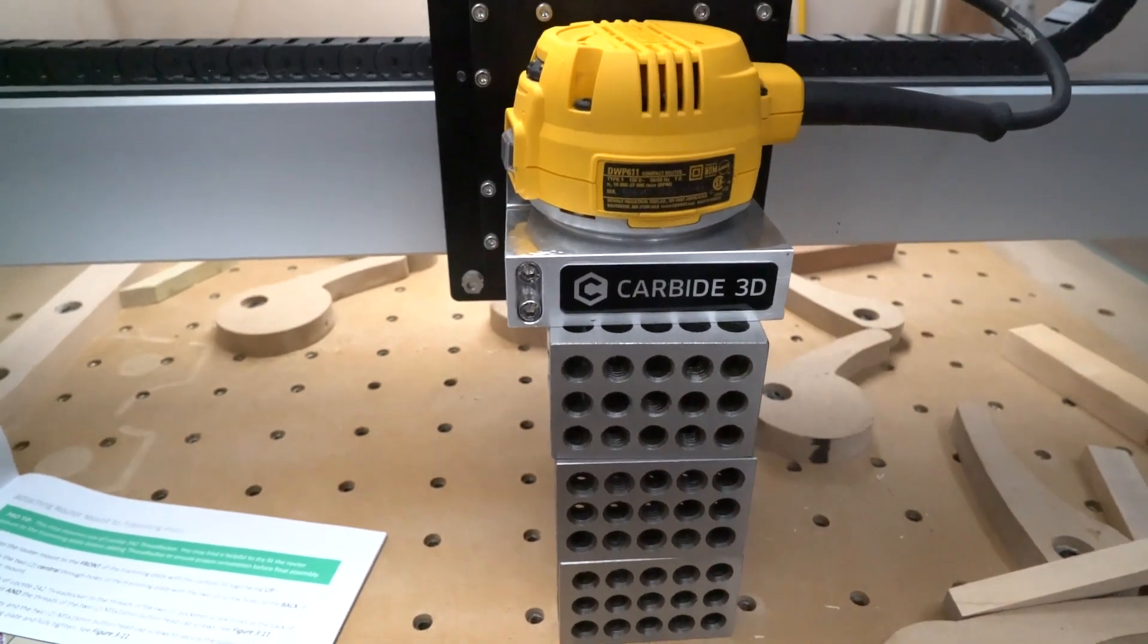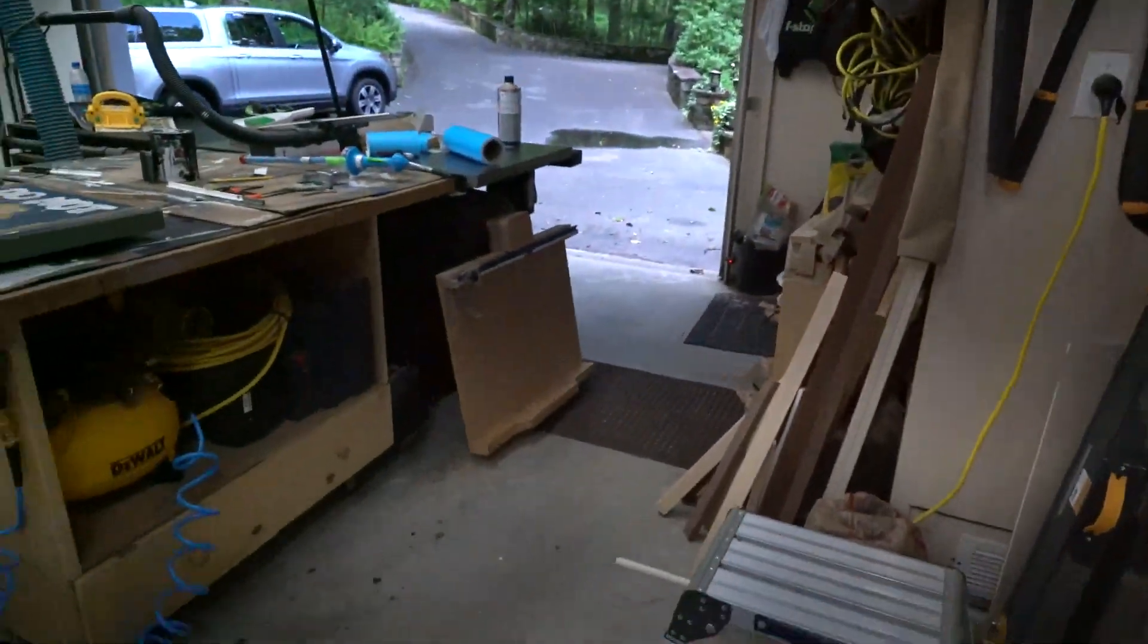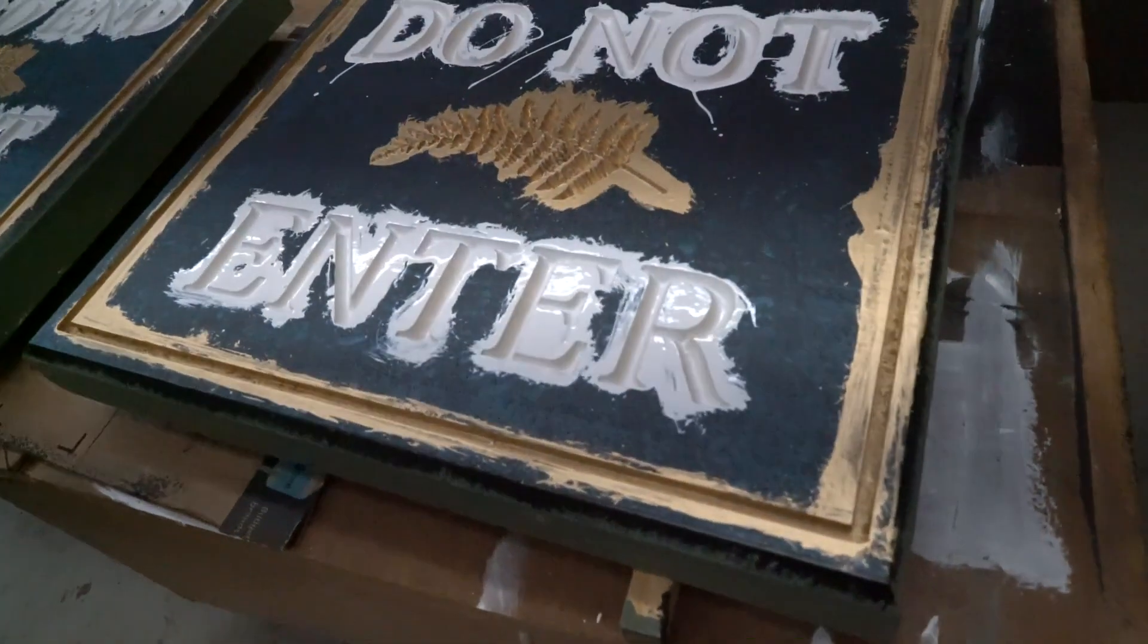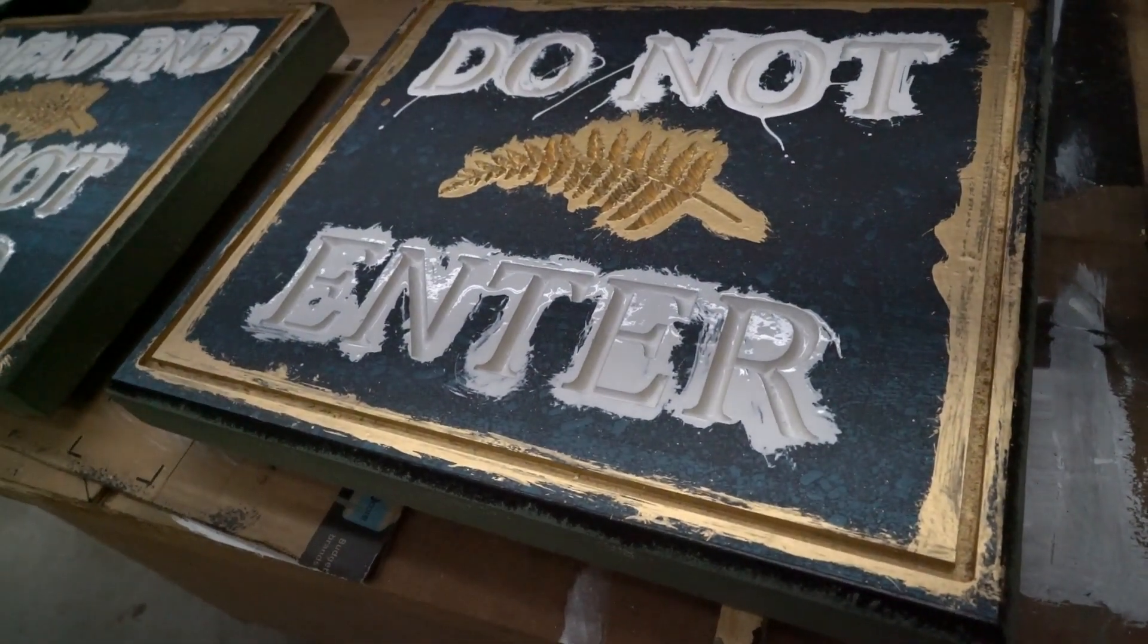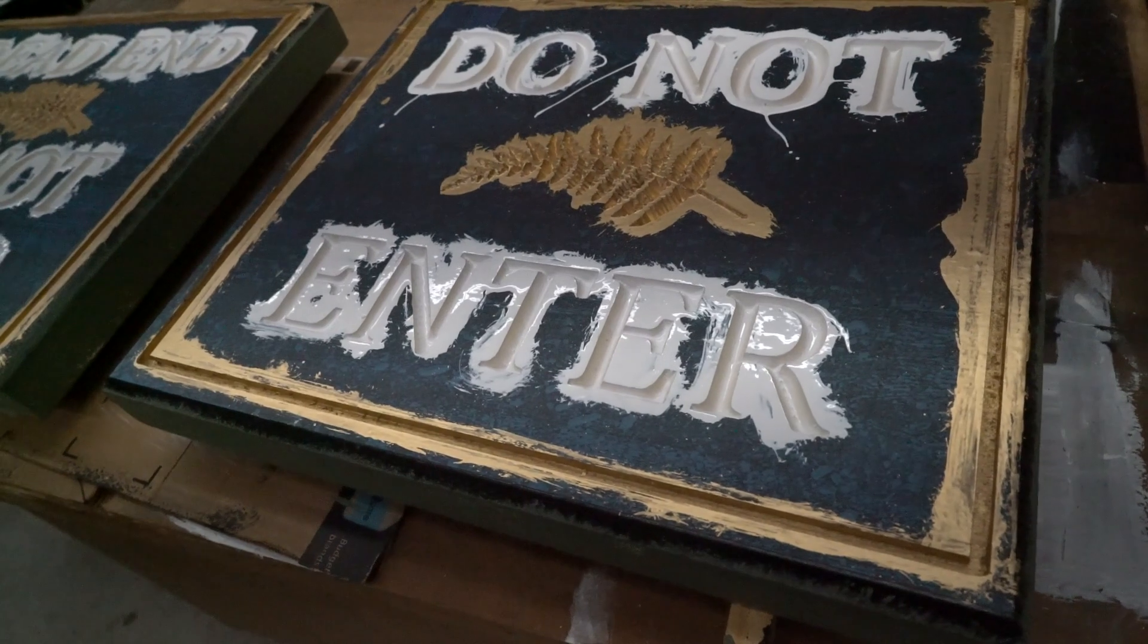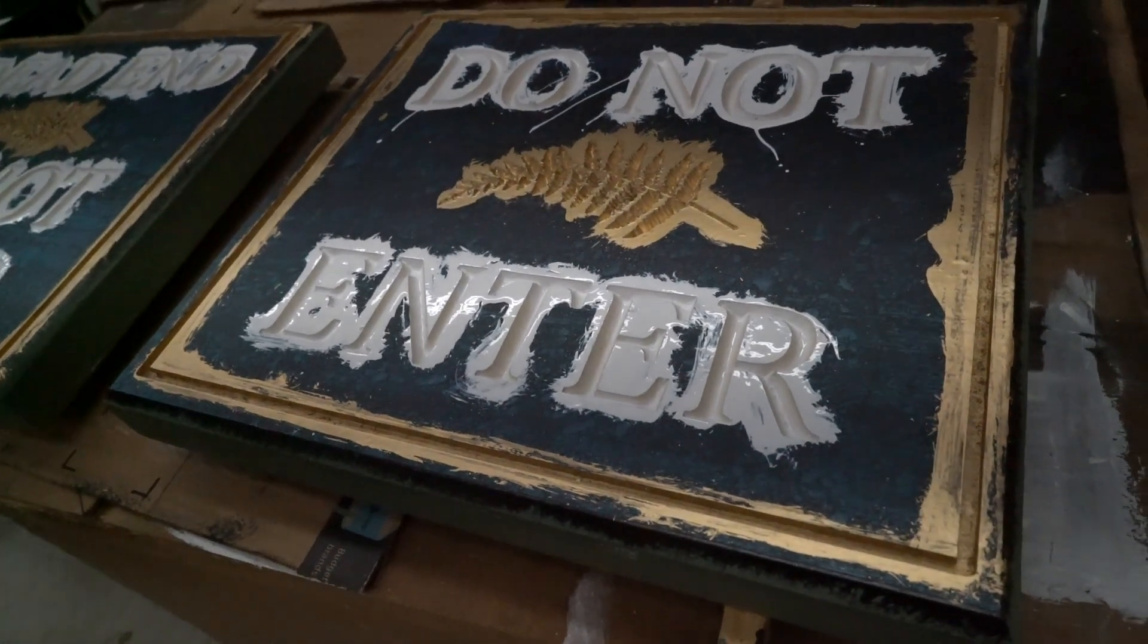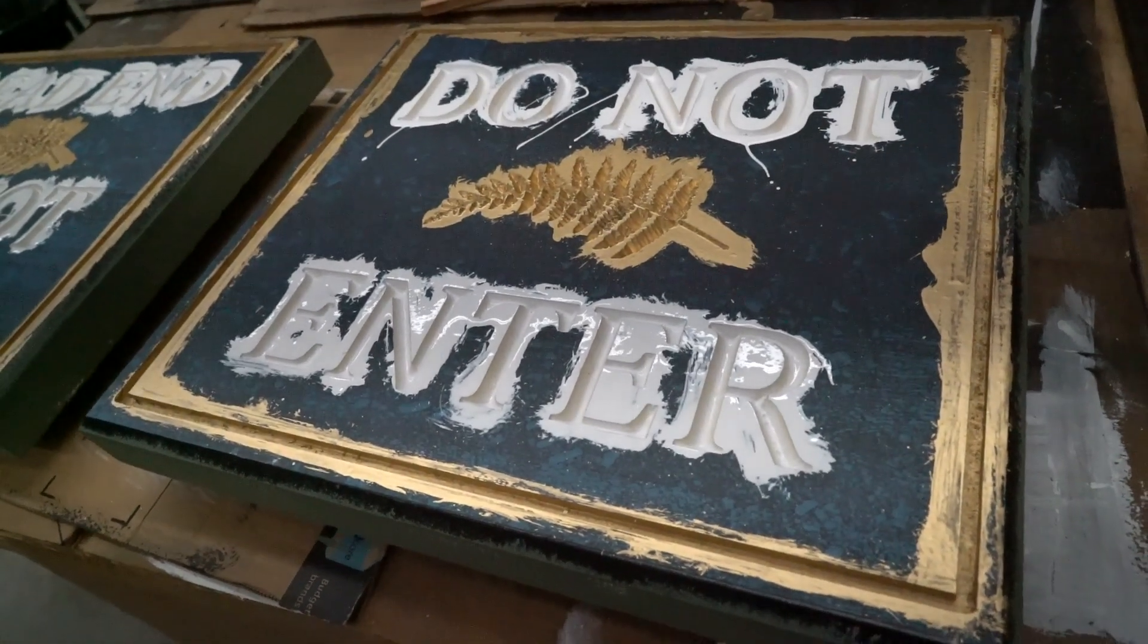Anyway, that worked for me. I just did a couple signs. I just put the first coat of paint on them, but the letters came out perfect. So double check that if you start having an issue. See you later. Thanks.